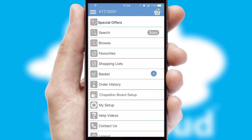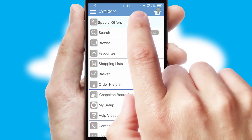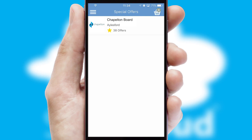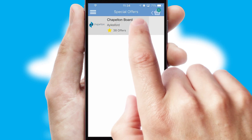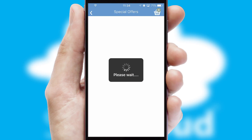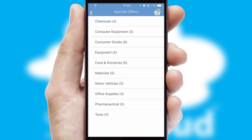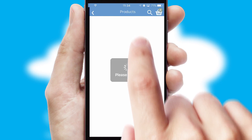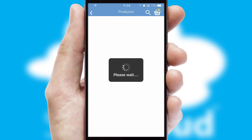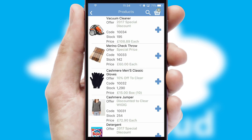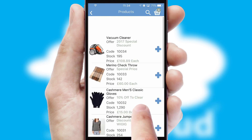Creating customized special offers is another feature of the application, which can be set up and tailored for individual customers. SwiftCloud has some very powerful promotional features, such as multi-buy and price promotions.